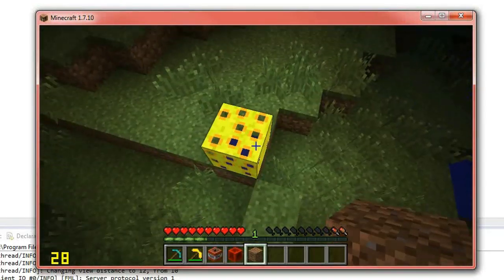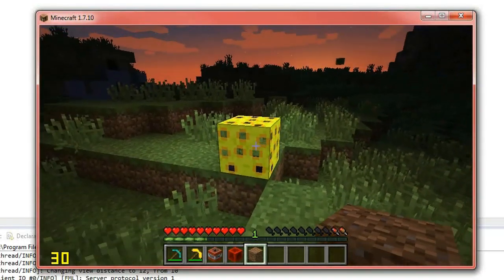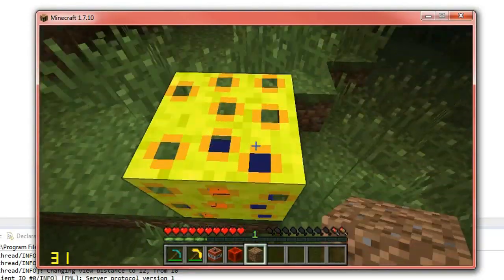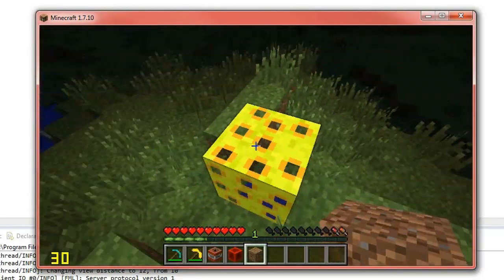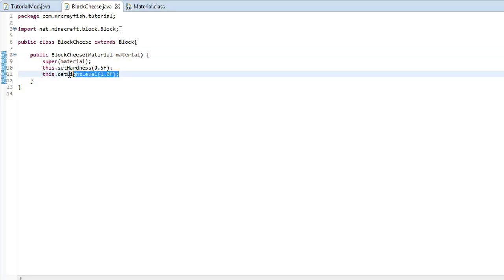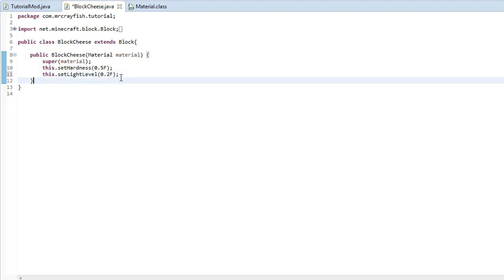Look at that. A nice lit up cheese block, which is awesome. Now I'm going to leave a little bit of light in that. So I'm going to do 0.2f.